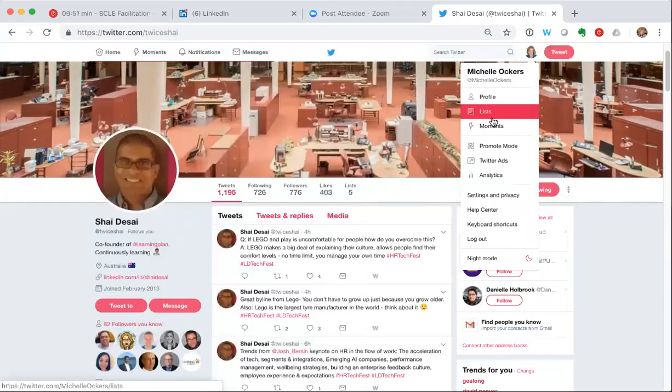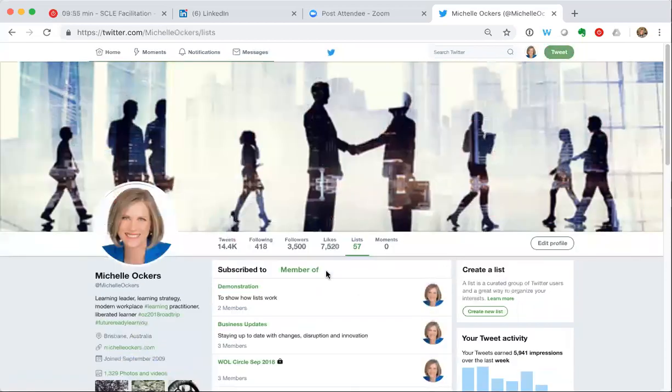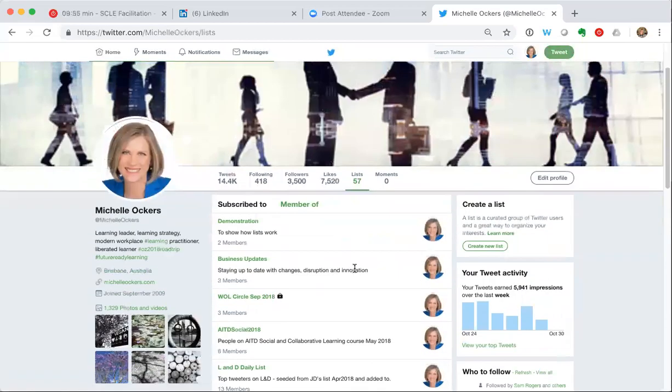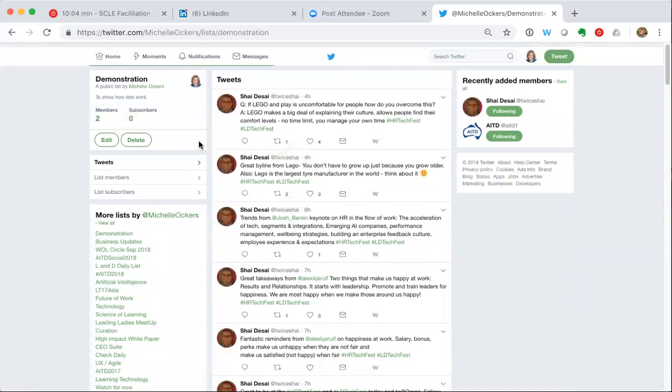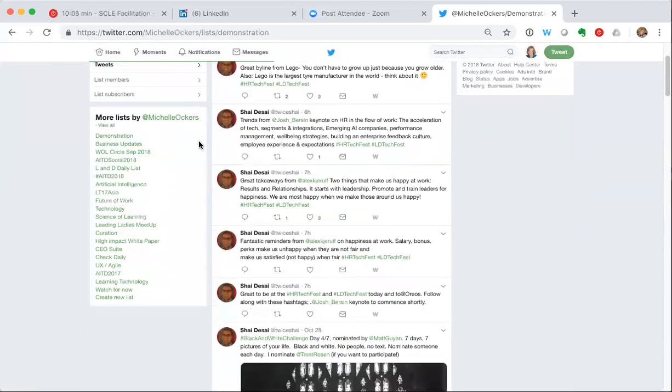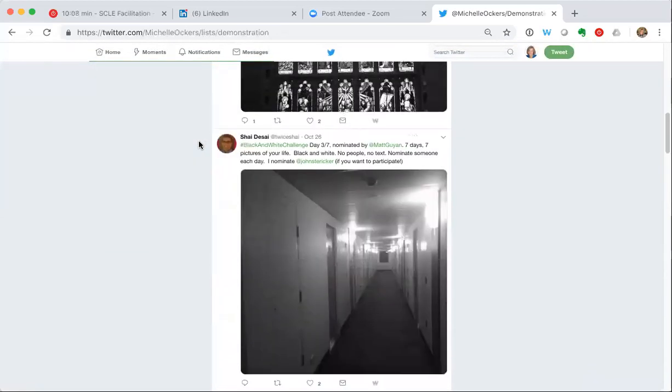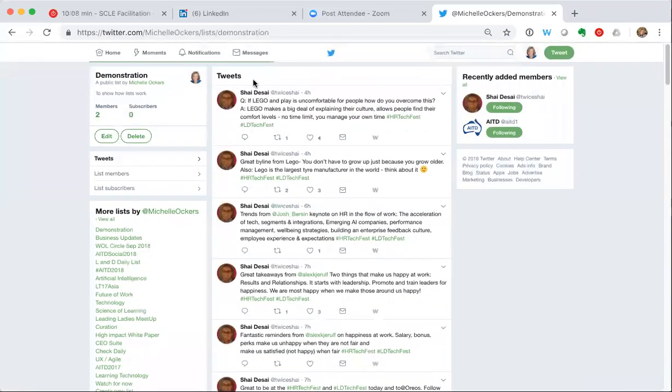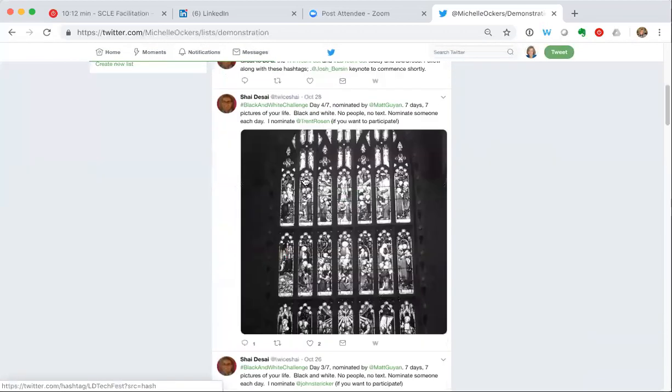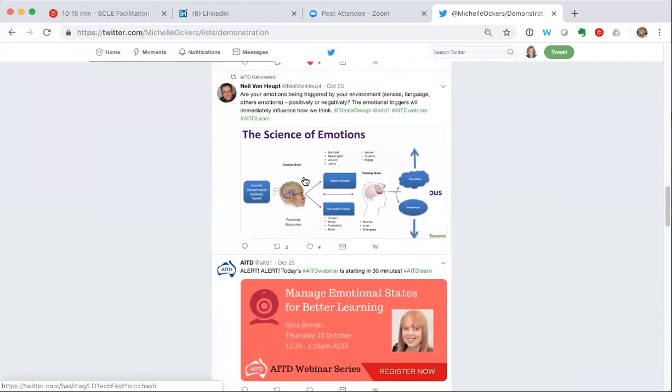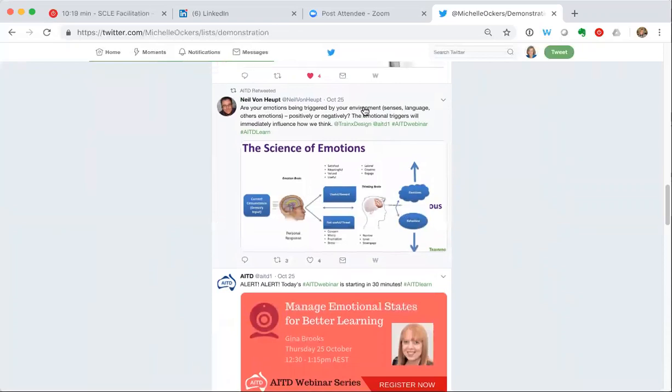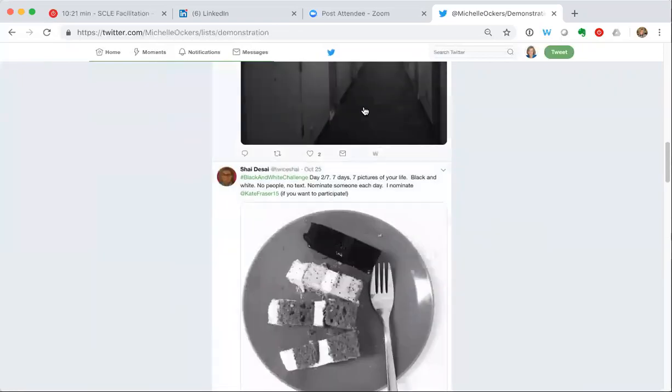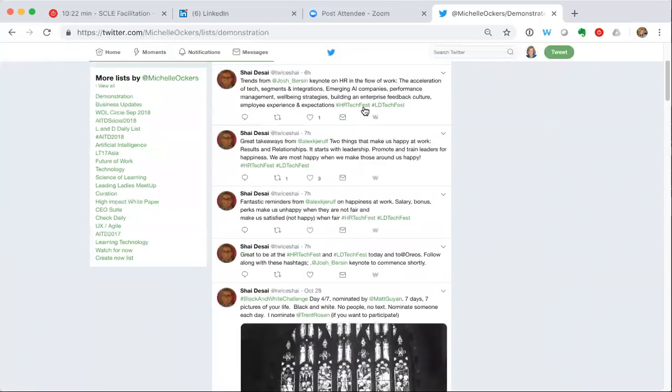So if I go back to my lists and I have a look at demonstration, you'll see I now have two members - Shai being one of them and the AITD being the other. You can see Shai's been busier than the AITD. So that should be all of the tweets from both Shai and the AITD. We might have to scroll down a bit. Oh there we go, there's an AITD entry from October 25. They haven't been as active as Shai has been.